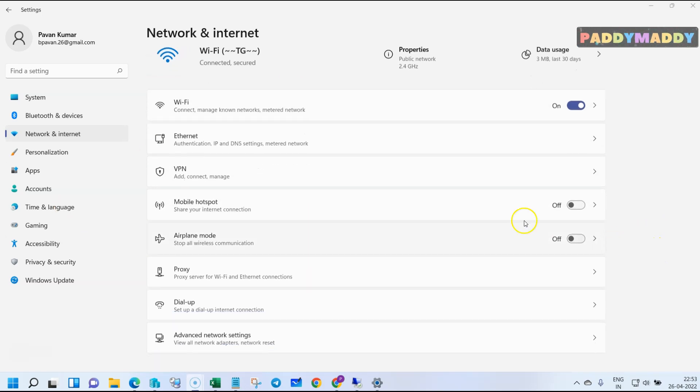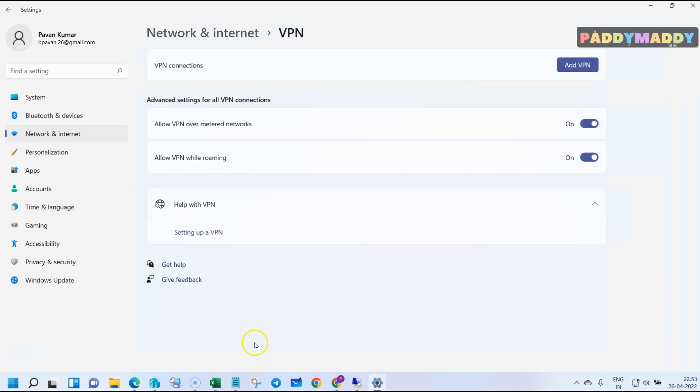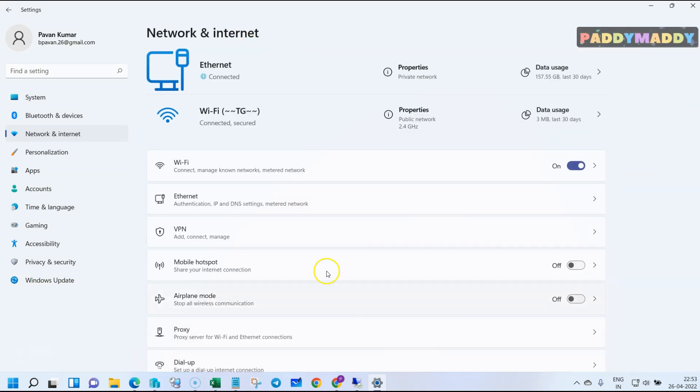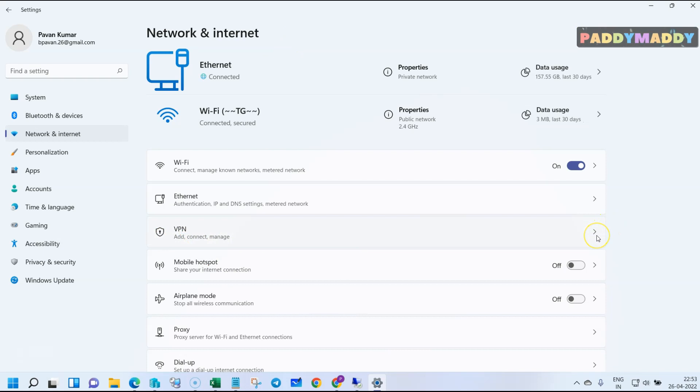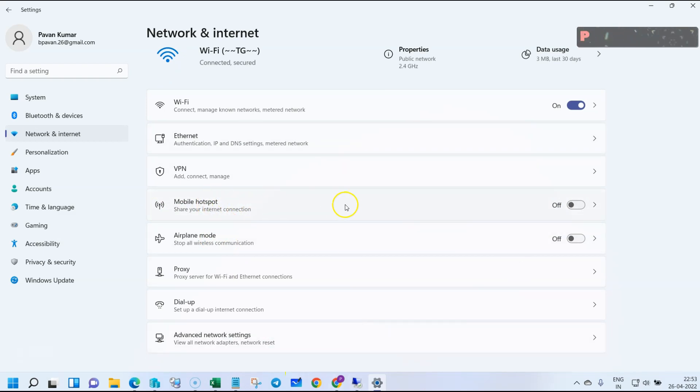You also have an option for VPN configuration. If you have any kind of VPN connections, you can set them up here to connect to your virtual private network or office networks. You can also configure mobile hotspot to share your laptop's internet with another computer or phone.